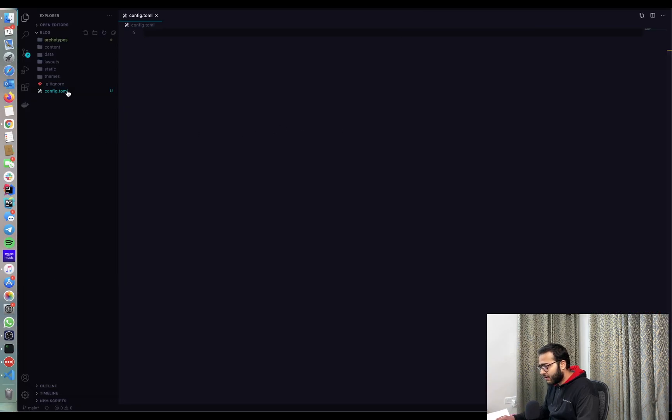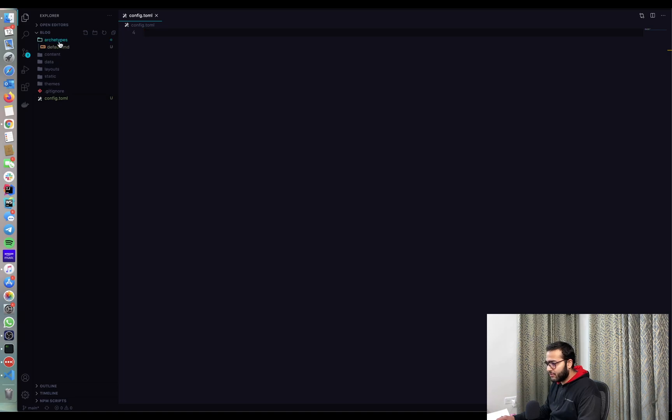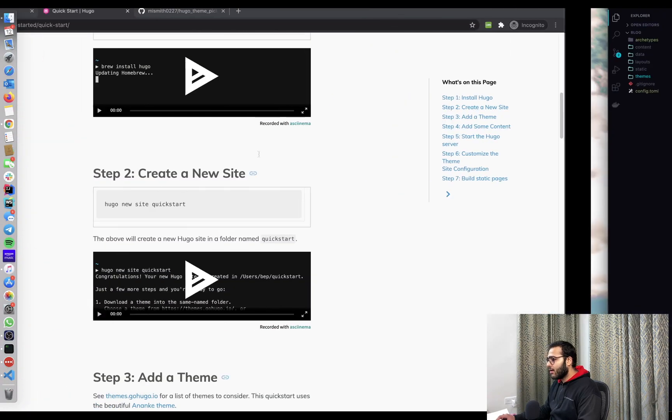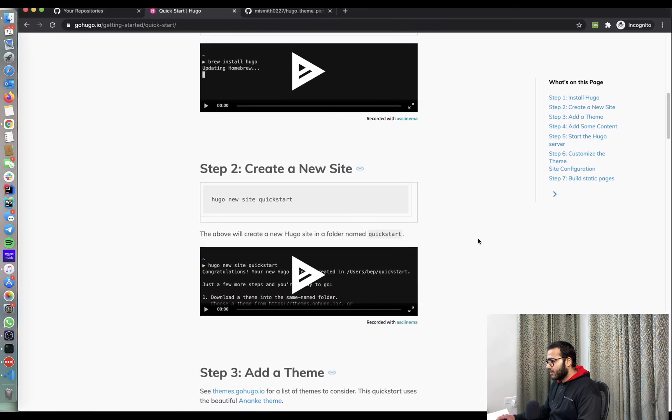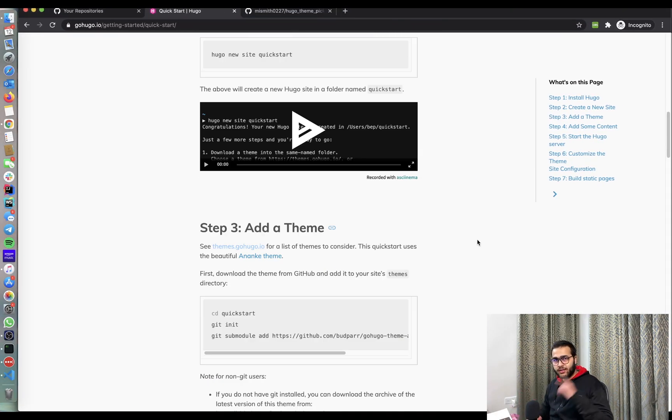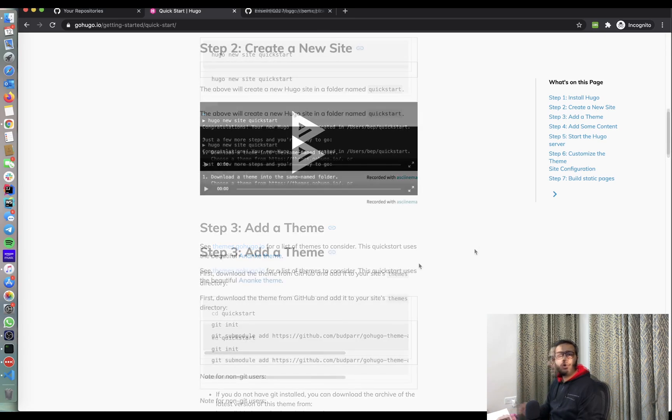All right. So we have our basic blog structure setup. We have archetypes, we have content, we have data, we have layout, static, themes, etc. Now, the next section is adding a theme and adding our own content. So let's go to the next section.